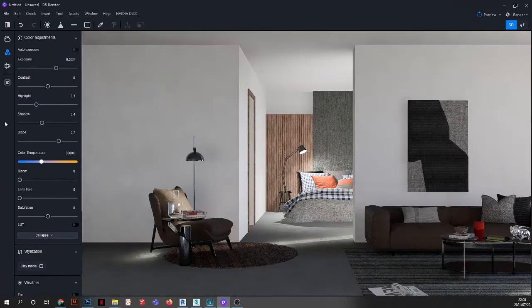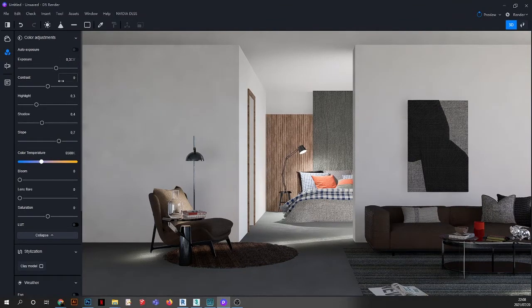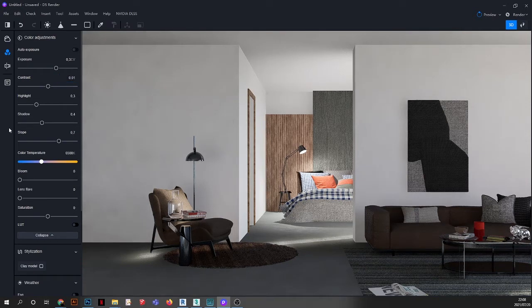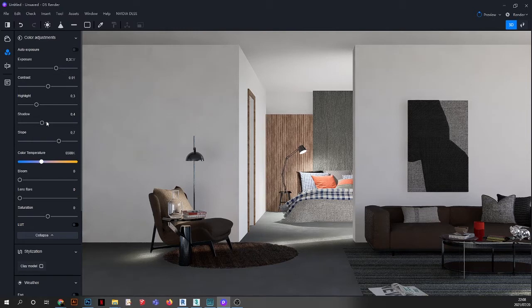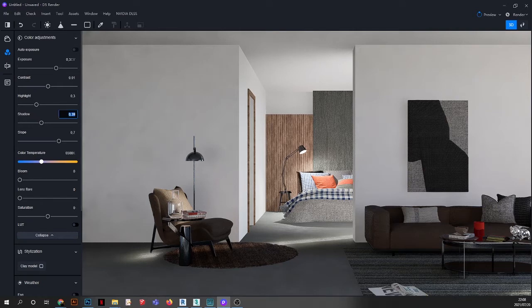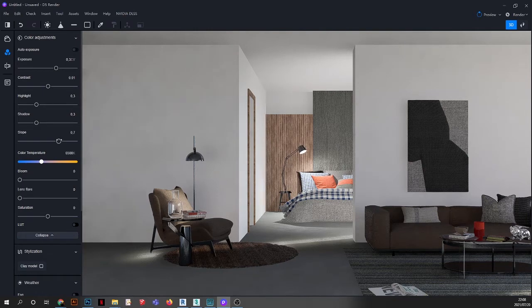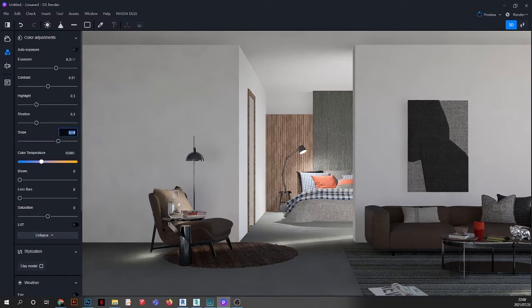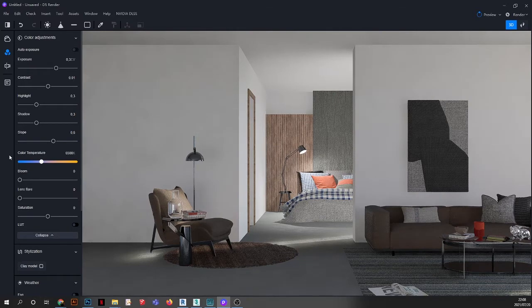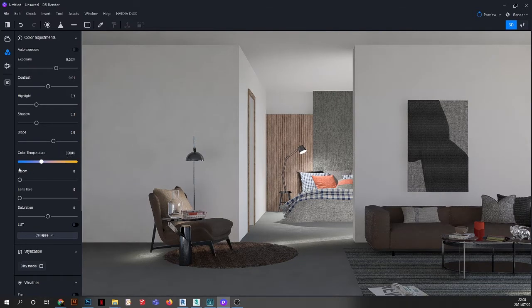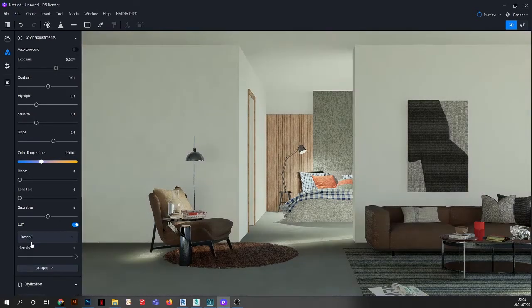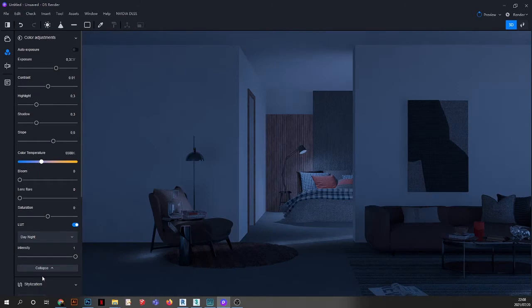So, 0.3 there. And then the contrast, I'm going to do 0.01. I will leave the highlights as they are. And then the shadow, I will just lighten it a little bit. 0.3. And then the slopes, also a little bit, about 0.6 as well. Then in terms of our temperature, we will leave it as what it is at the moment. Then we'll go to the lights. Then we'll change the light to day and night. And then we'll reduce that to 0.6.